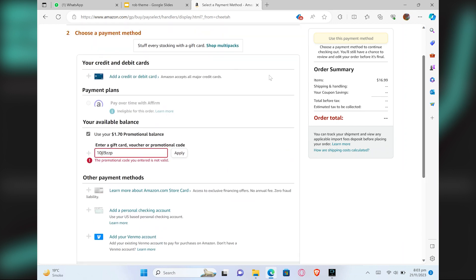Also, in some cases, Laybuy offers gift cards for Amazon. You can get and use them to purchase on Amazon.